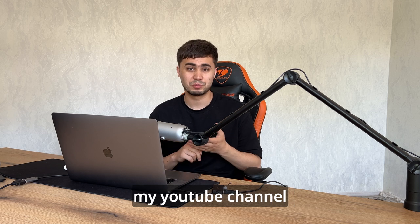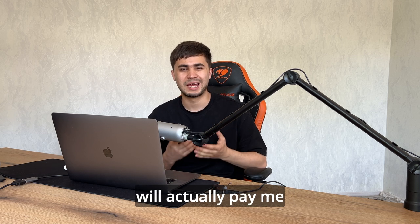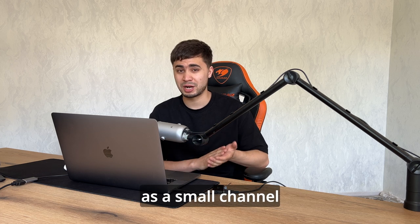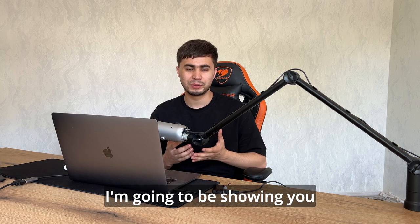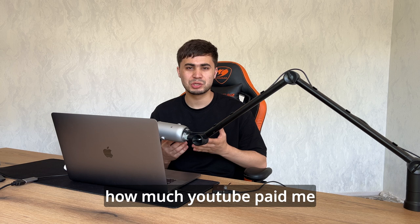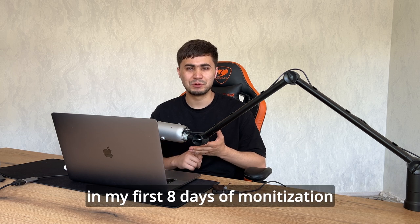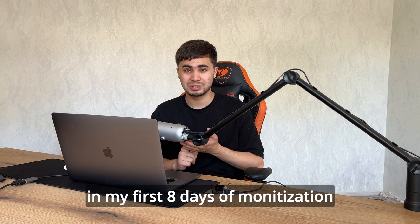Before I got monetized on my YouTube channel, I always wondered how much YouTube would actually pay me with less than 2,000 subscribers as a small channel. But in today's video, I'm going to be showing you how much YouTube paid me in my first eight days of monetization.